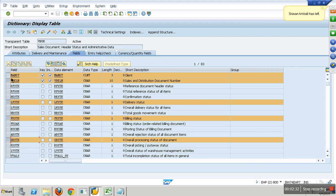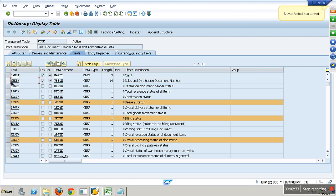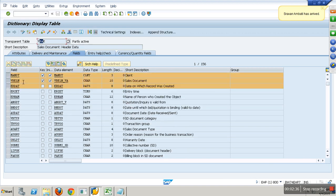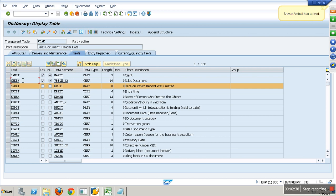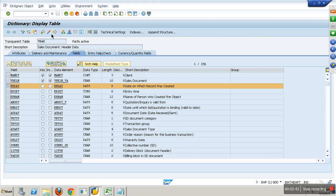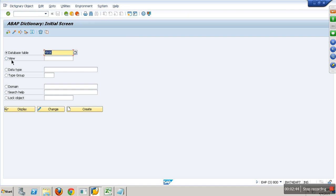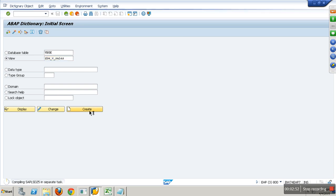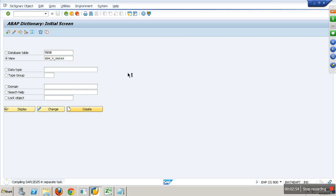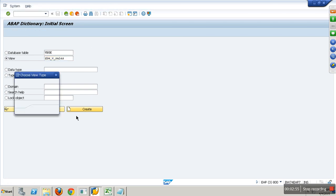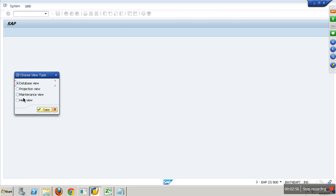You need to have common fields. What are the fields here? Mandate and VBELN. Do you have mandate and VBELN here also? Those two are the common fields. I will create a view now. I'll go to SE11. I will create a database view ZBWV_SALES and say create. I want to create a database view, say okay.